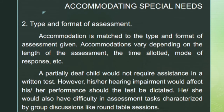Number two: type and format of assessment. Accommodation is matched to the type and format of assessment given. Accommodations vary depending on the length of the assessment, the time allotted, mode of response, and so on. A partially deaf child would not require assistance in a written test; however, hearing impairment would affect performance if the test is dictated. The student would also have difficulty in assessments characterized by group discussions like roundtable sessions.